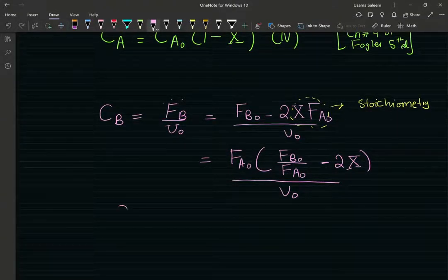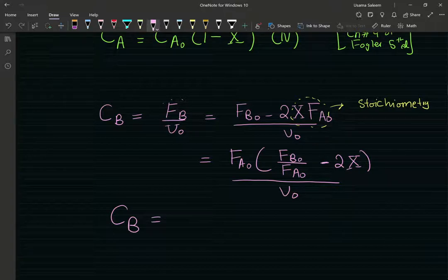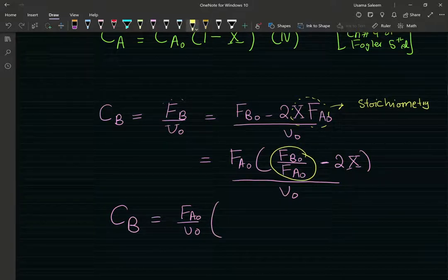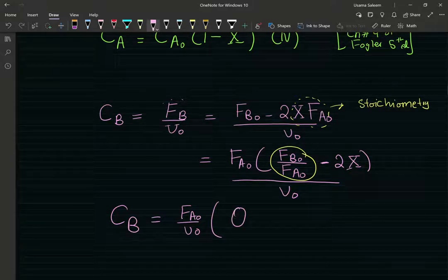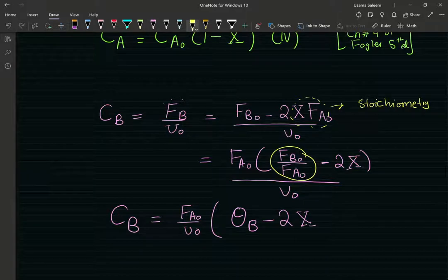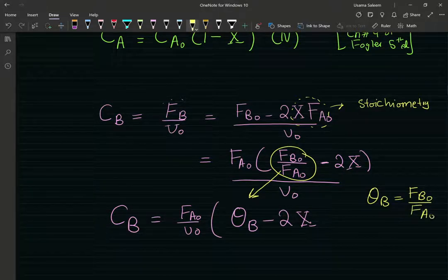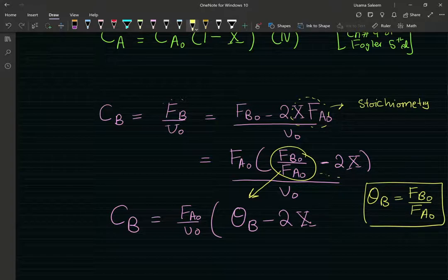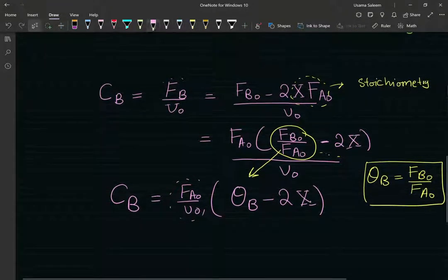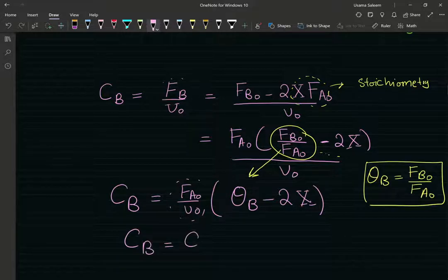Rewriting this, the exit concentration of B is FA0/V0 times (FB0/FA0 minus 2x). That ratio FB0/FA0, Fogler in chapter 4 calls it theta sub B. Theta is just the parameter that captures the inlet conditions — the ratio of the inlet flow rates. So this becomes CA0 times (theta_B minus 2x), where FA0/V0 is just the inlet concentration of A.